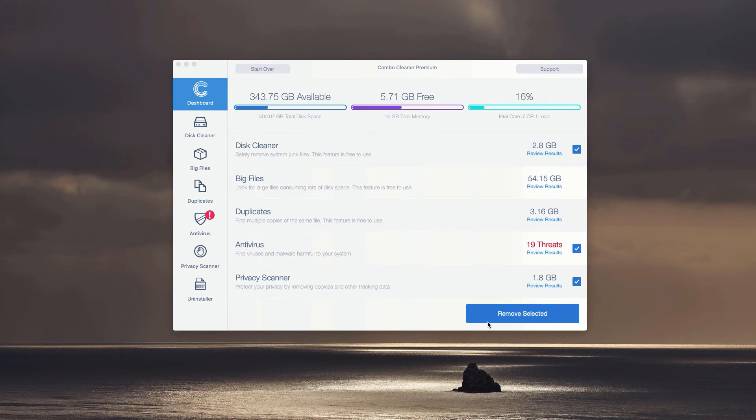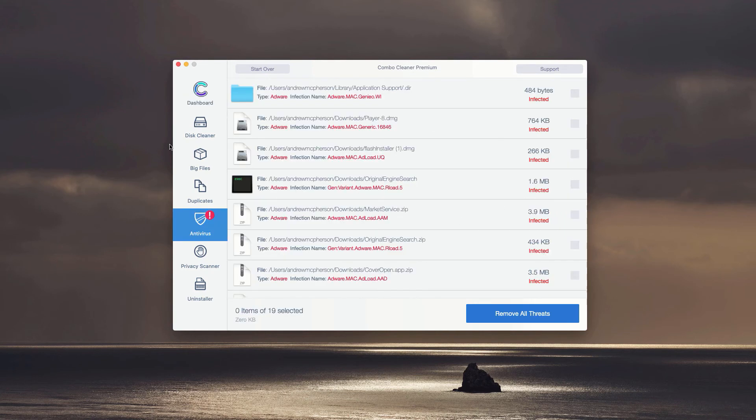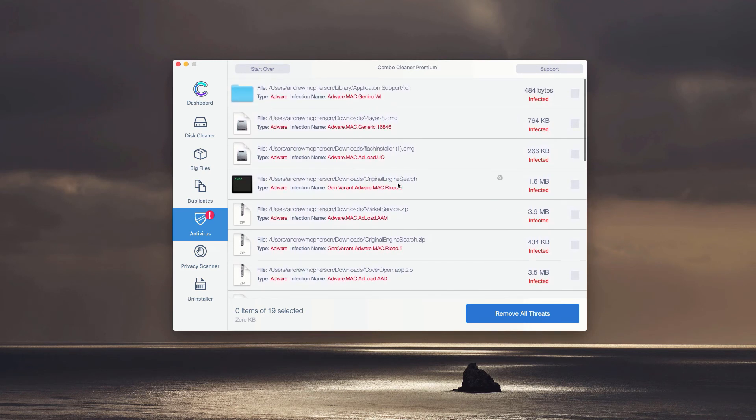At the end of the scan, a detailed report will be provided about the condition of your Mac computer. In the antivirus section, you may click on review results, and this will give you the detailed list of threats with